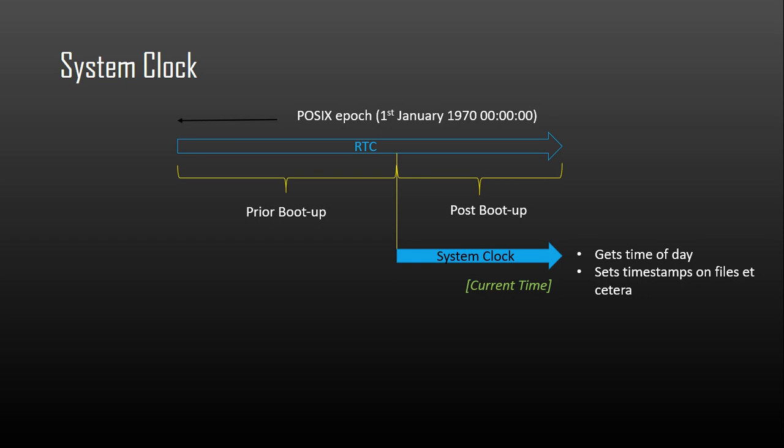Until it is initialized, the system clock can only report time since system boot, not since the POSIX epoch. So at boot time and after resuming from a system low power state, the system clock will often be set to the current wall clock time using an RTC. Systems without an RTC need to set the system clock using another clock, maybe across the network or by entering the data manually.